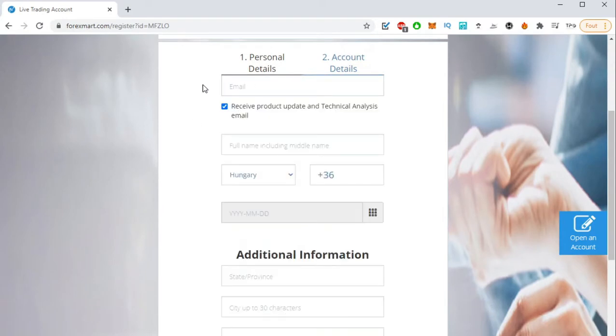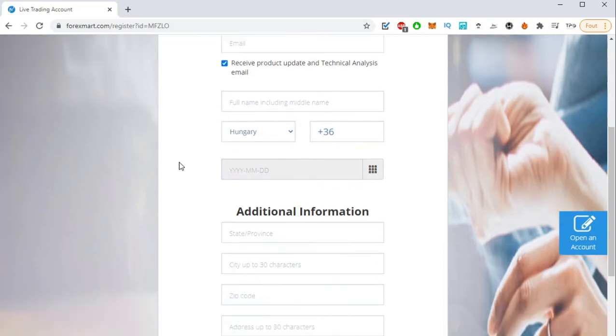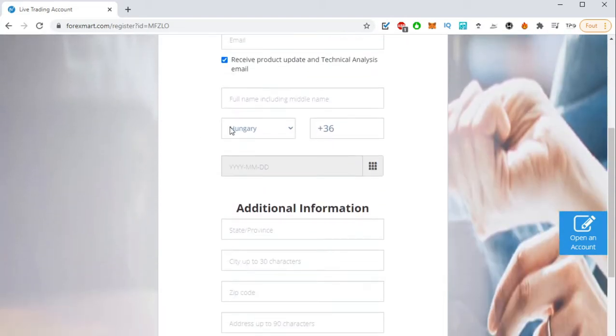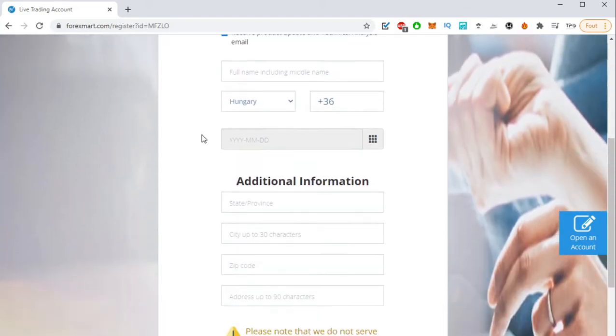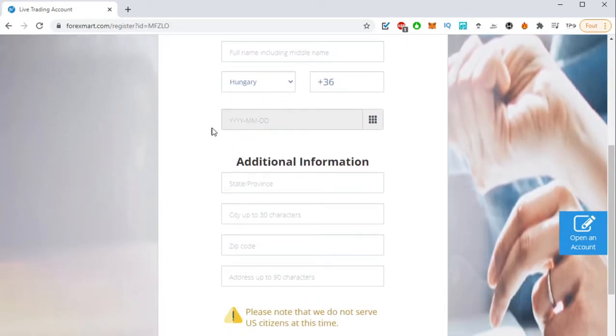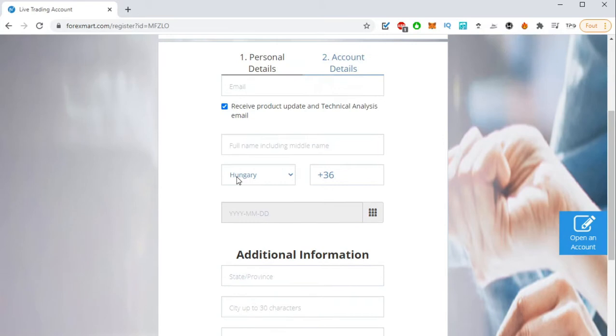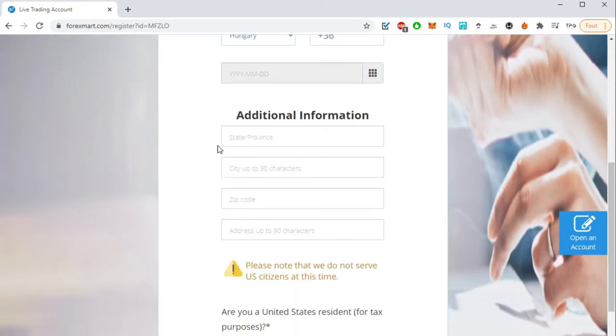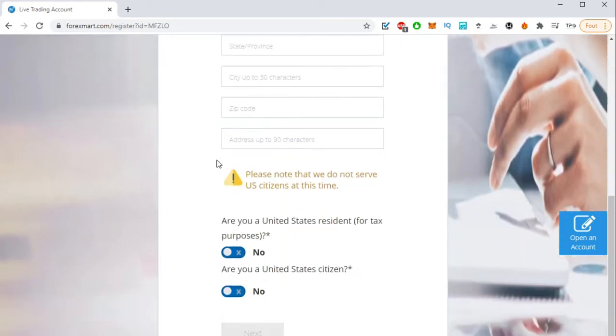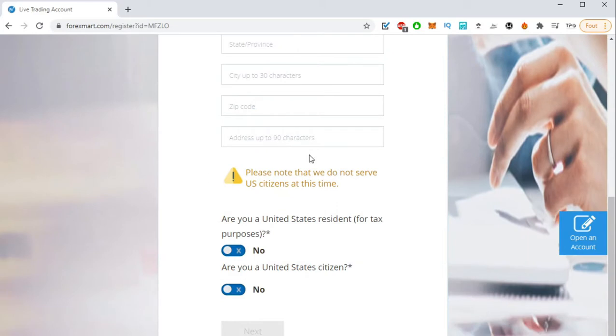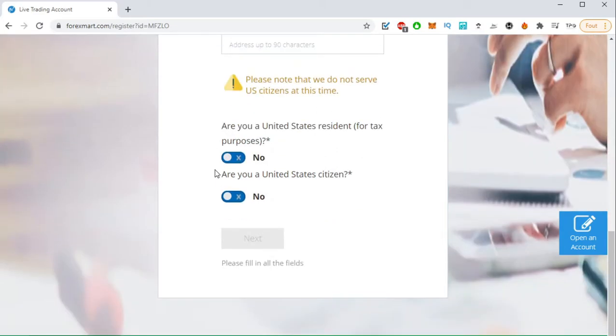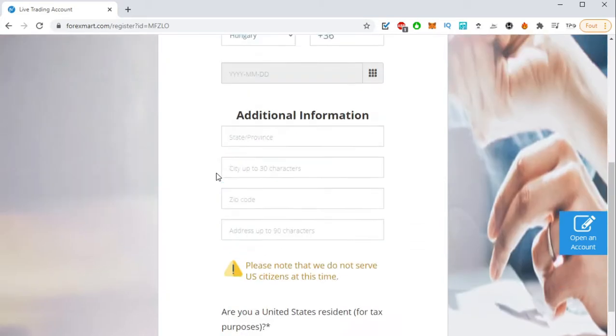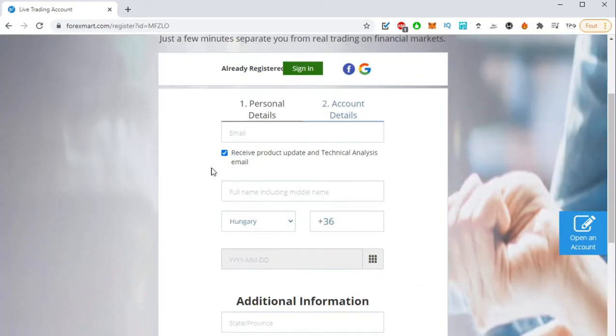All right, I'm going to do that in a new account and basically you have to do the same: the full name, your telephone number, your date of birth, additional information about where do you live. Don't care about this message, it's not about you, just a reminder in case that you are American citizen, and that's it.